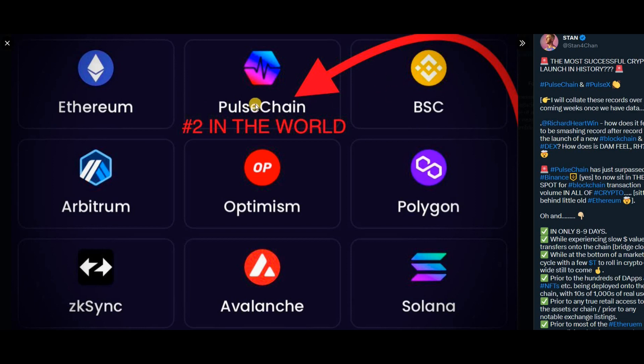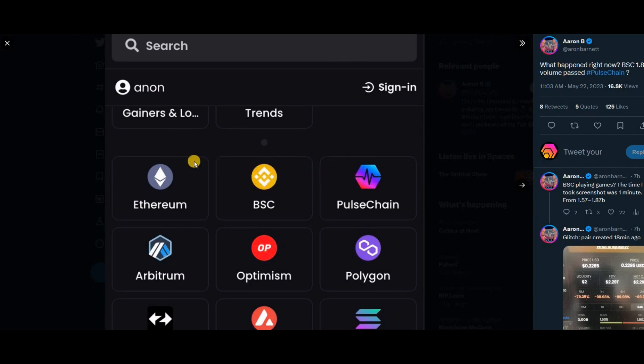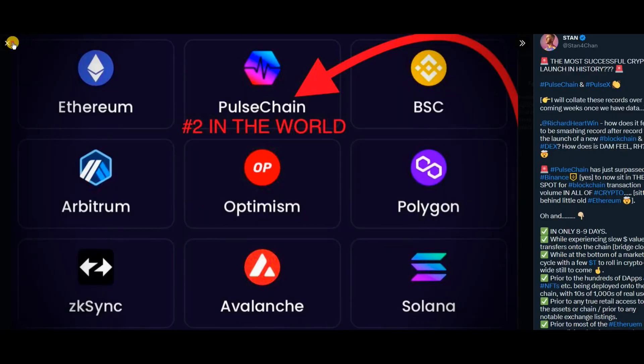I didn't expect it to happen so quick, but it flipped BSC. However, when I checked a few hours later, it was back at number three, which can obviously happen as volumes change minute to minute, hour to hour, day to day. Some people seem to be questioning the narrative on this.